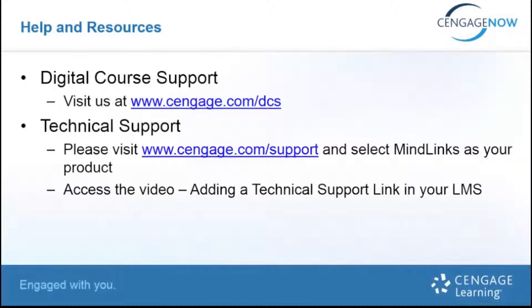If you require technical support, please visit Cengage.com/support and select MindLinks as your product.